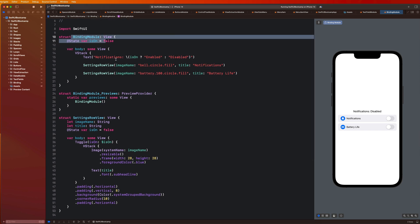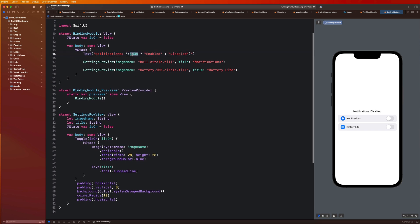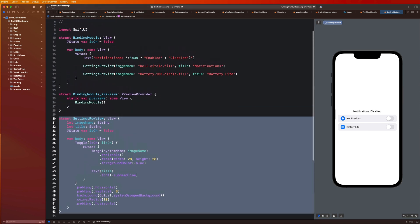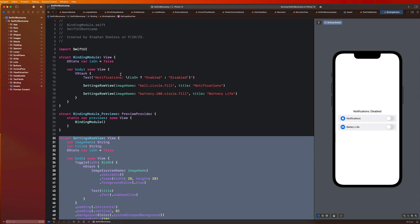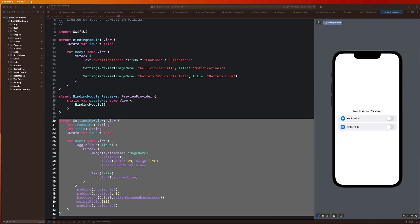So basically what I need to do is create a link between these two things. I need to say, hey, I have a property that is dependent on some state property in the parent view, but I'm modifying that property in the child view. So what I need to do is create a binding property here to accomplish that. And if you guys remember, a binding property creates this two-way connection between a property's value in one view — i.e. the parent view — to a property's value in another view, which is our child view or our SettingsRowView.